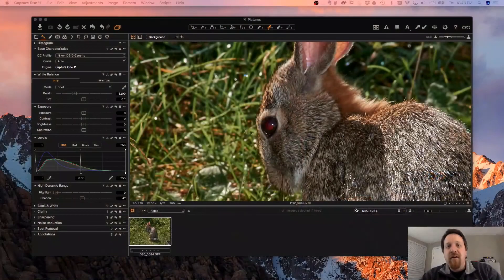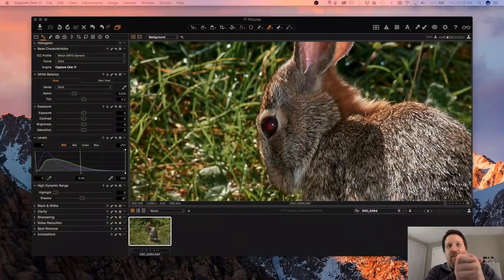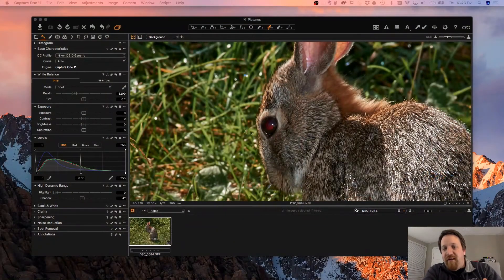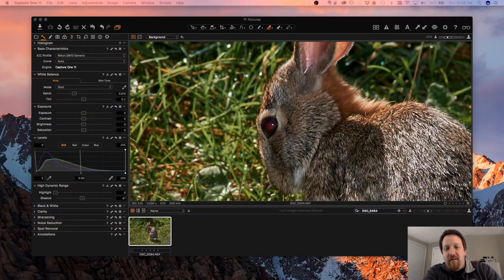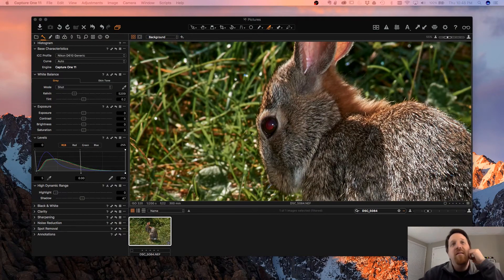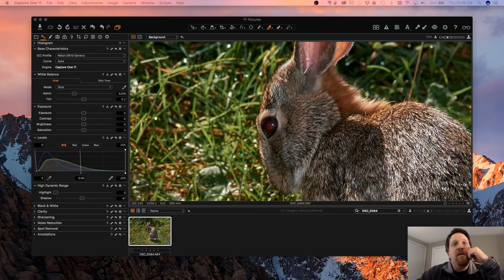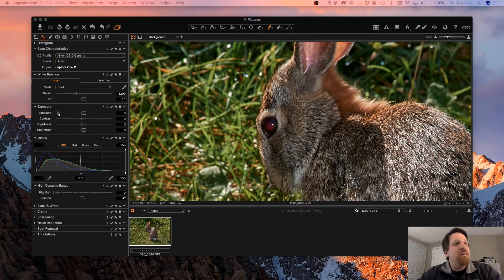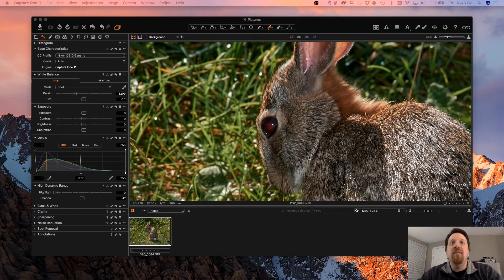Now, before you start, I know the best way to fix red eye is to use correct flash technique and not get it in the first place. But in those times that you do get it, how can we get rid of it in Capture One?